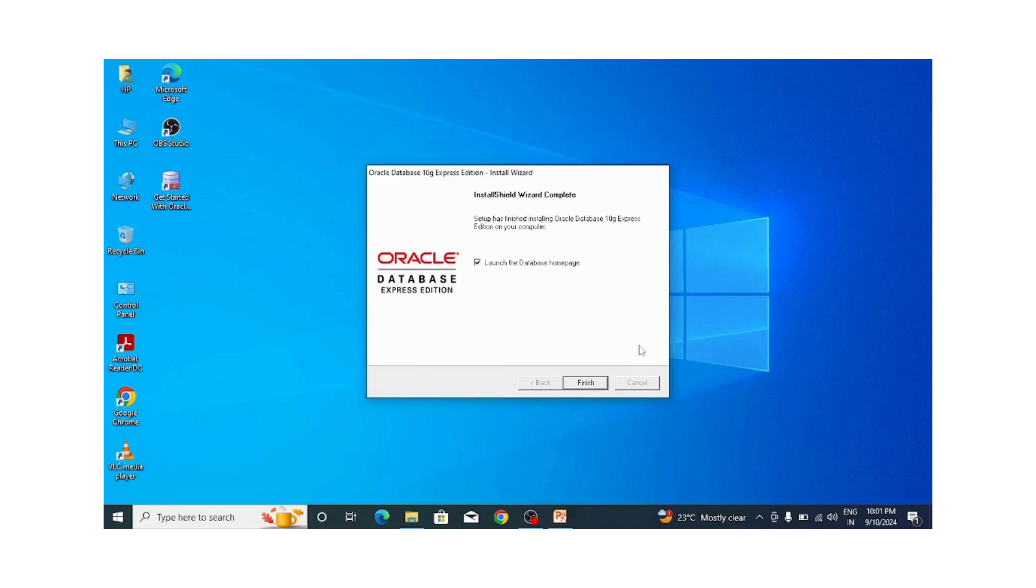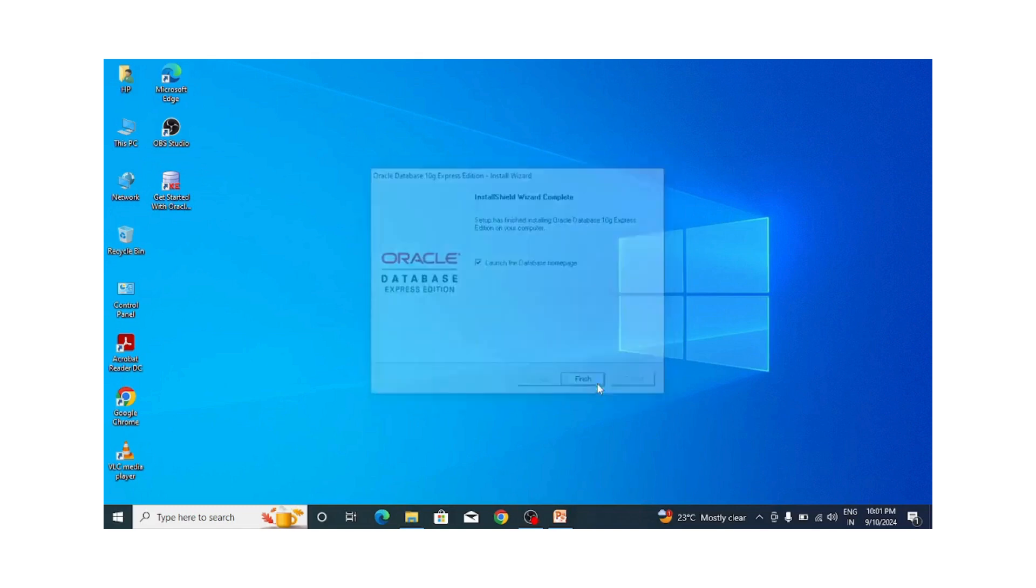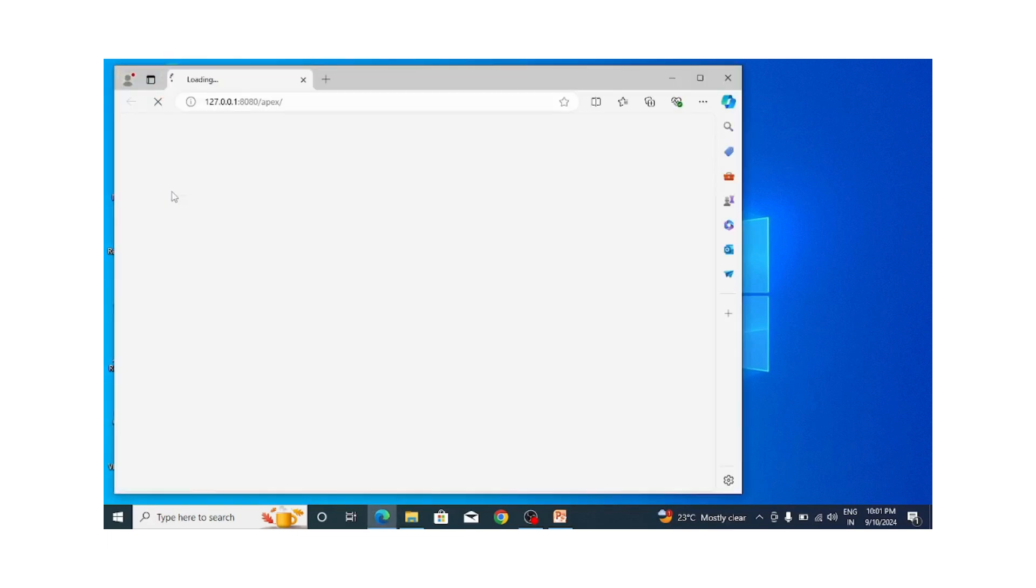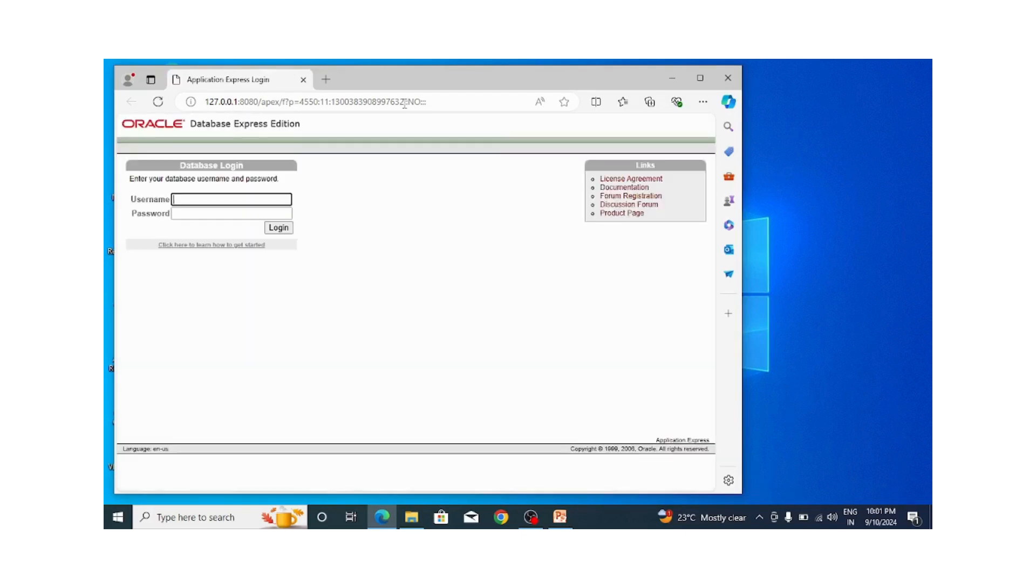After successful installation, you can see this type of window will appear. Here I am clicking on the finish button. Now after successful install, you can see this logo and this is the default page that we got.